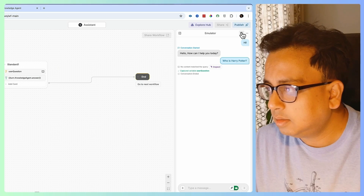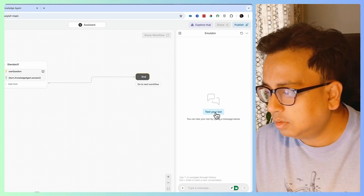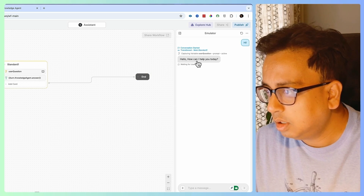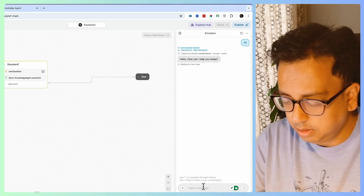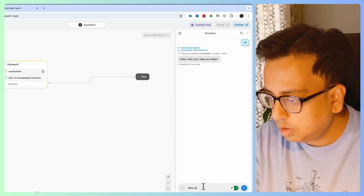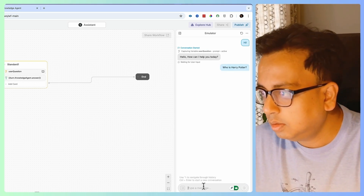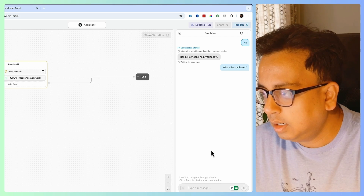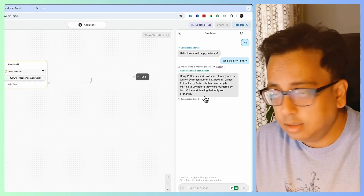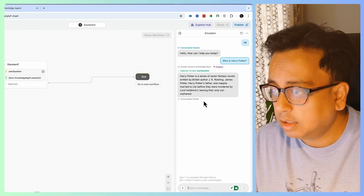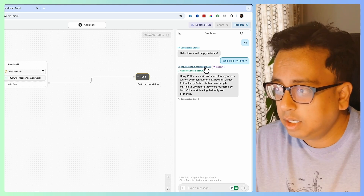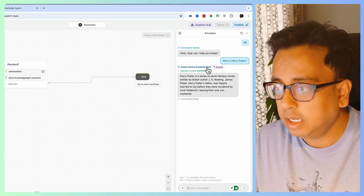Let's test the chatbot. Clicking Test Your Bot, it says "Hello, how can I help you?" I ask "Who is Harry Potter?" — it searches, the response comes back, and it's showing where the answer came from: the knowledge base. Within a few minutes I was able to create a chatbot based on my own knowledge base.